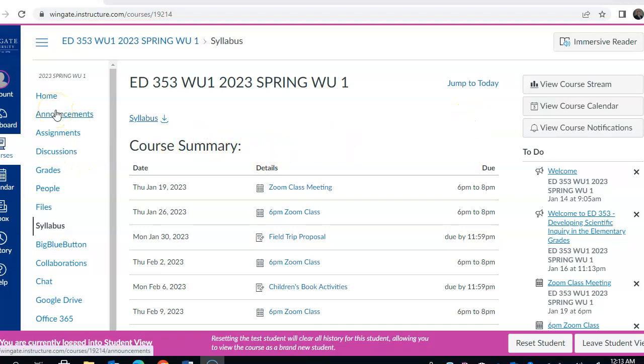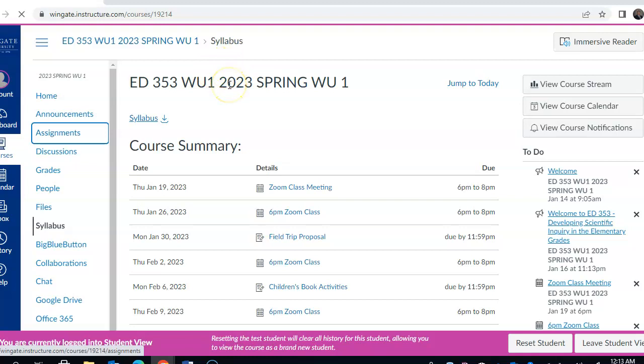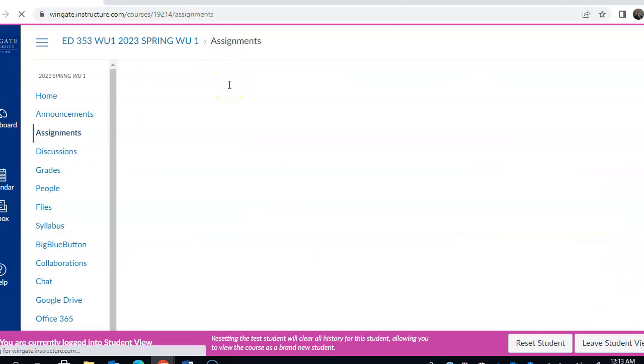Announcements, emails that I send out or general announcements for the course or the students will be placed there. Assignments, if you click on there, will give you not only what the assignments are but their due dates as well.